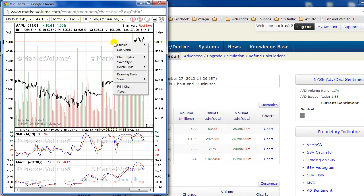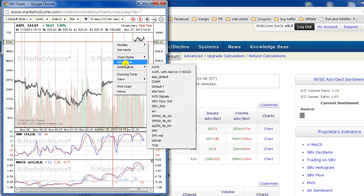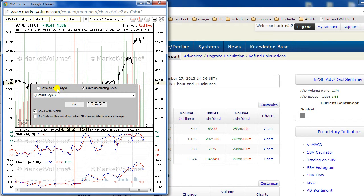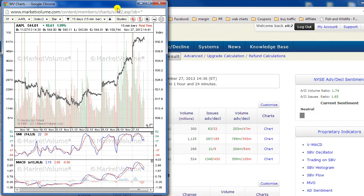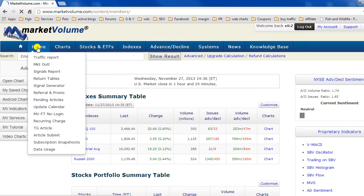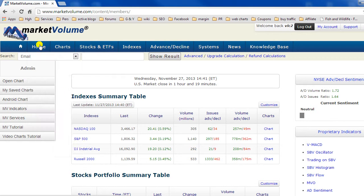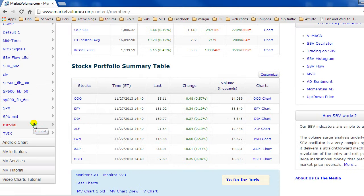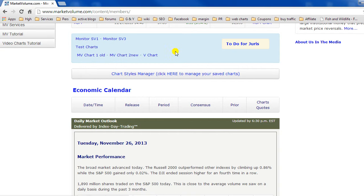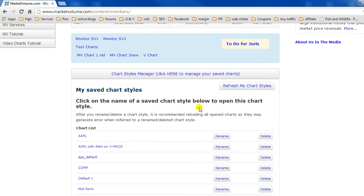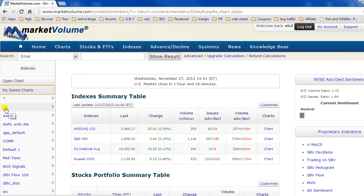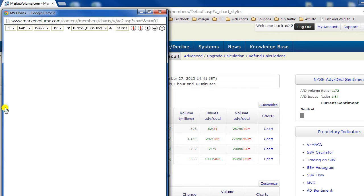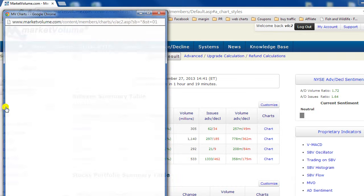And I will save it. That's the '01 chart style.' So now, after I refresh the page, I should see it. Let's refresh it. Now I see '01 chart style.' And I can open a second chart style.